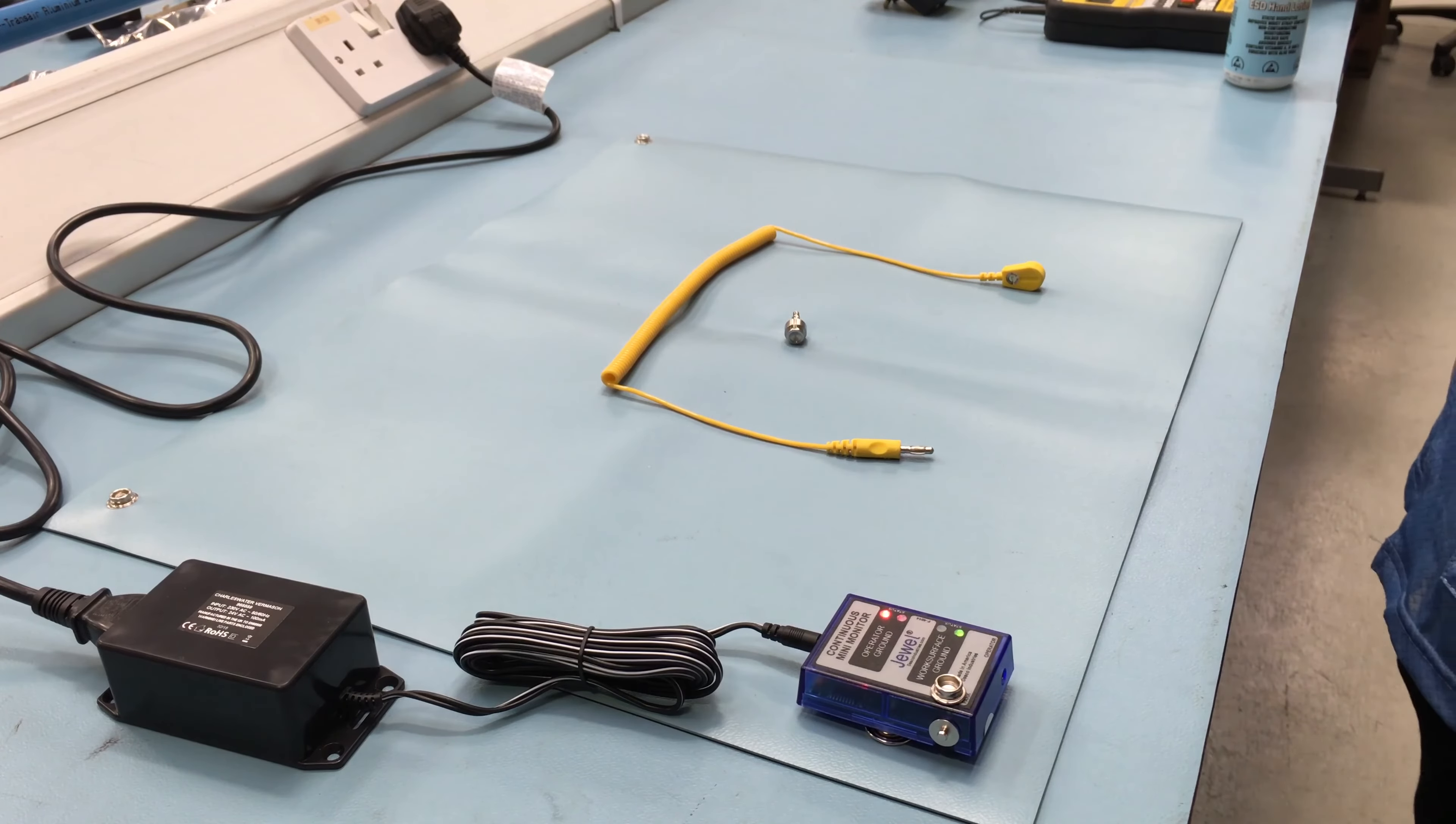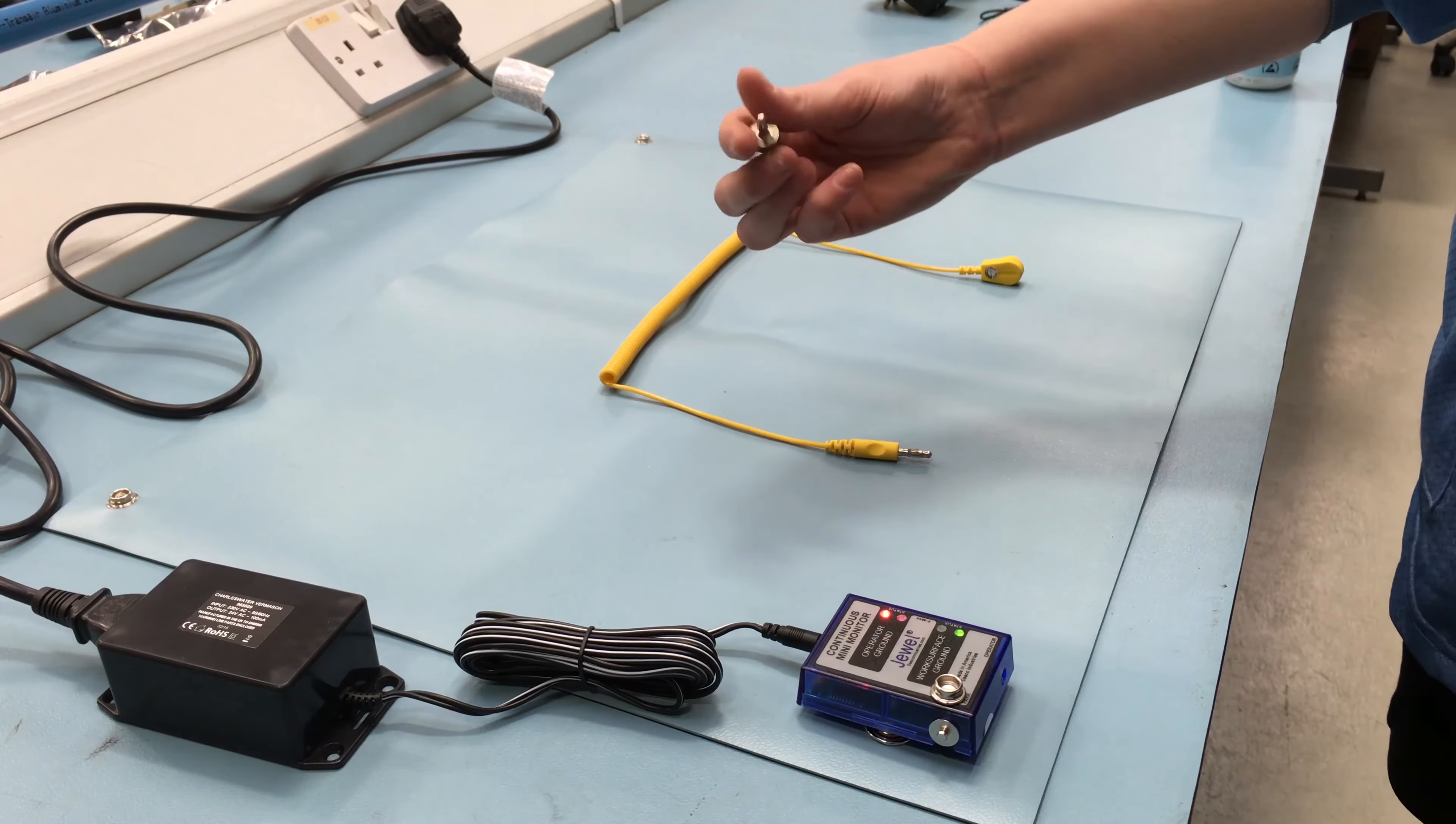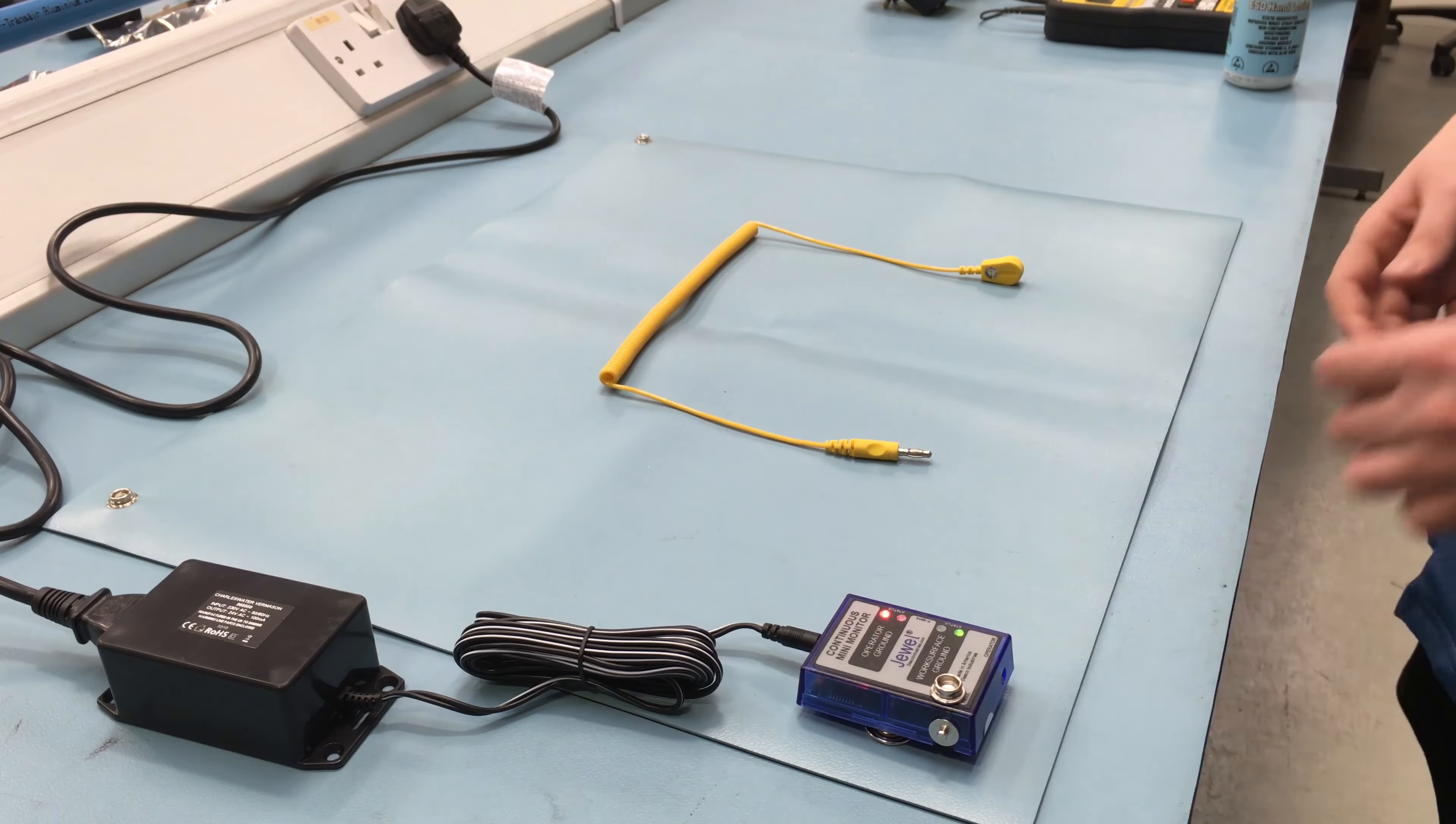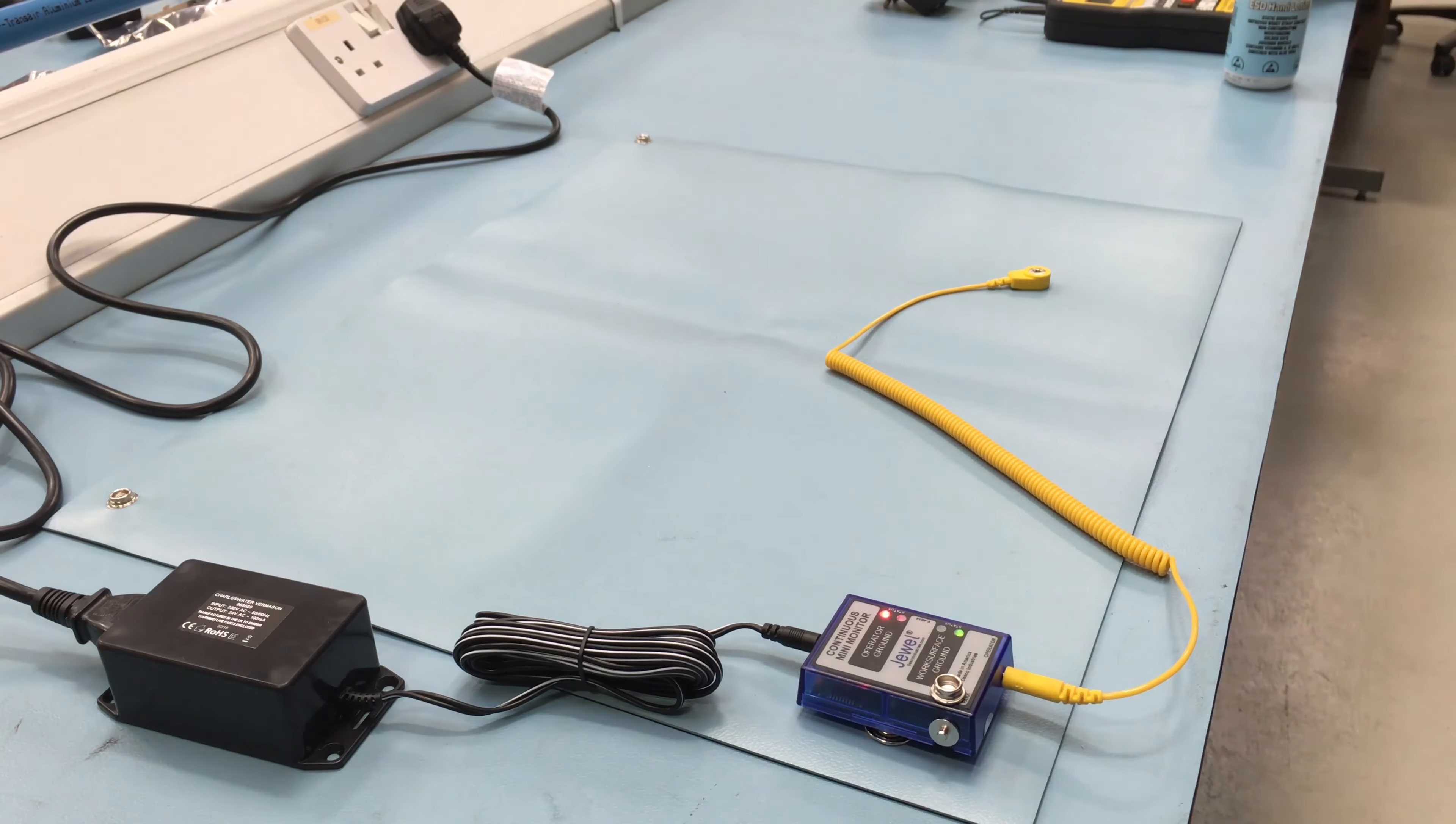The next step is to connect the coiled cord. If a wrist strap cord with a 10mm snap is to be used with the monitor, then the included banana plug 10mm adapter should be used. When ready, plug the wrist strap into the monitor banana jack on the front of the unit. This automatically activates the operator channel. The red operator LED should illuminate.